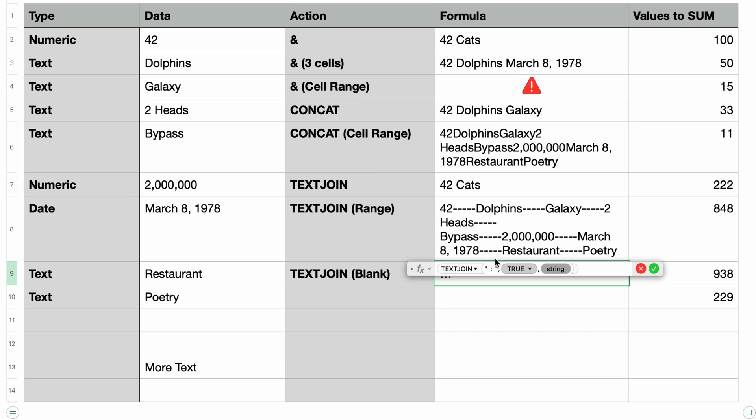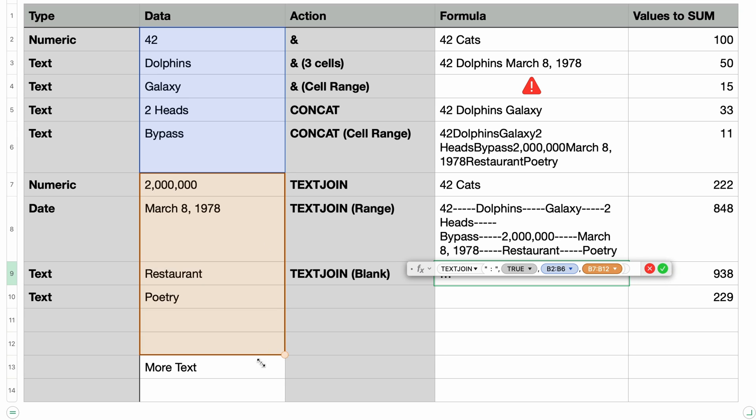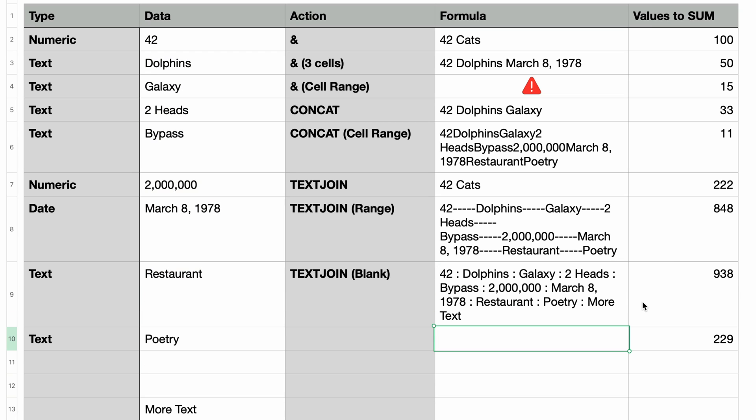And for the text I'll select a range from 42 down to bypass and then type a comma and then select another range from 2 million down to more text. You can select multiple ranges just like you would select multiple cells or multiple values. I'll press return and you can see that this worked and it ignored those blank cells between poetry and more text.